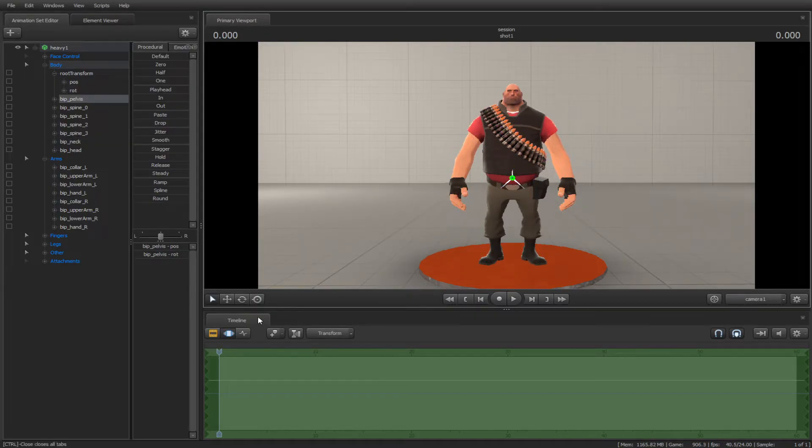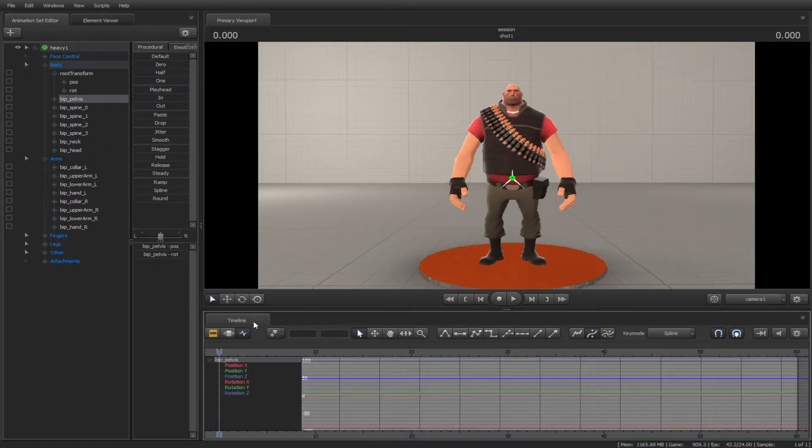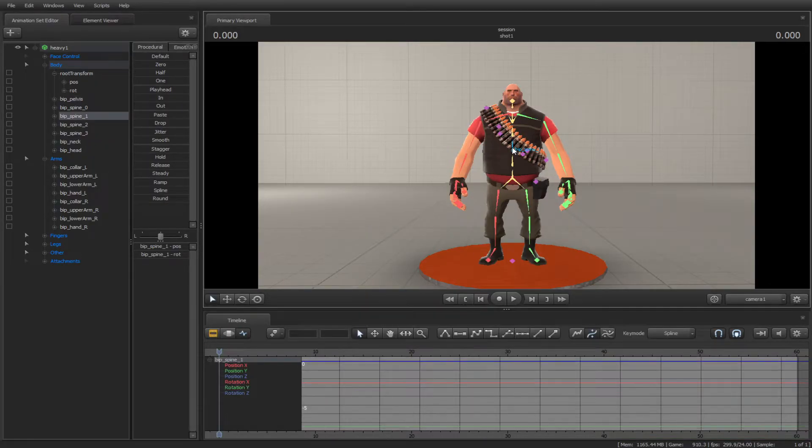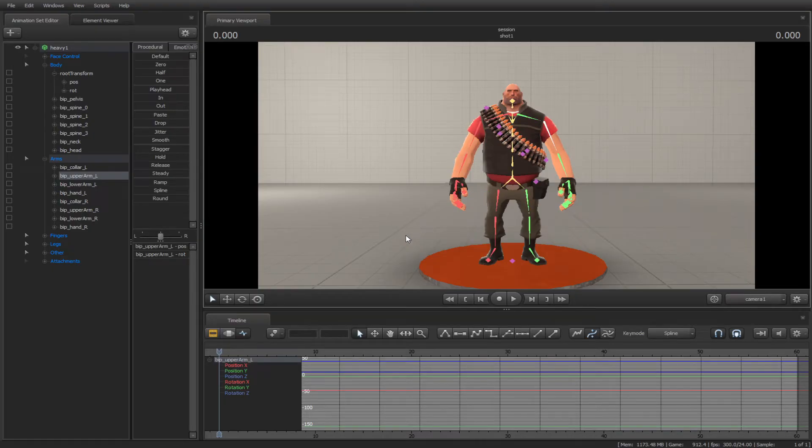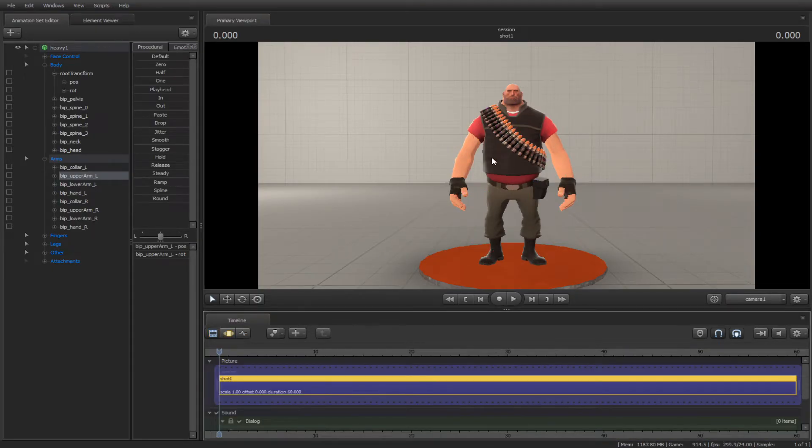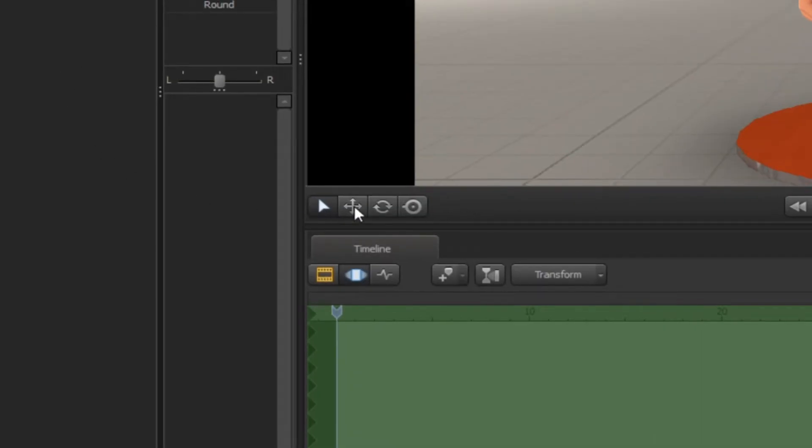You can select any bone in the motion editor and the graph editor, but not in the clip editor. These four tools will help you with your animations. Let's see what we can do with them.